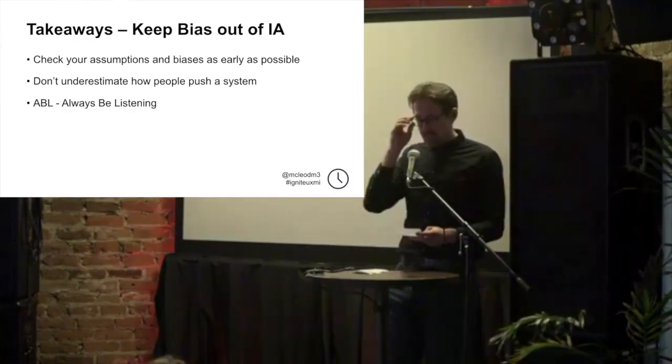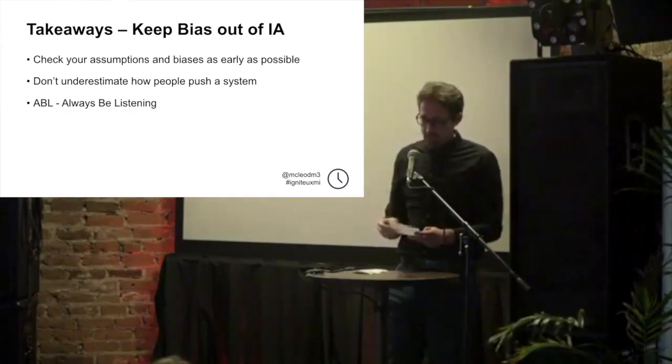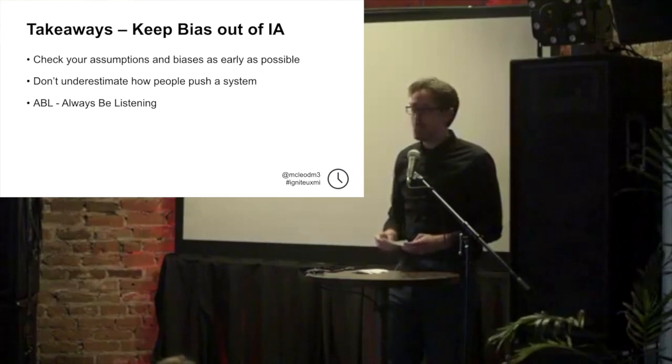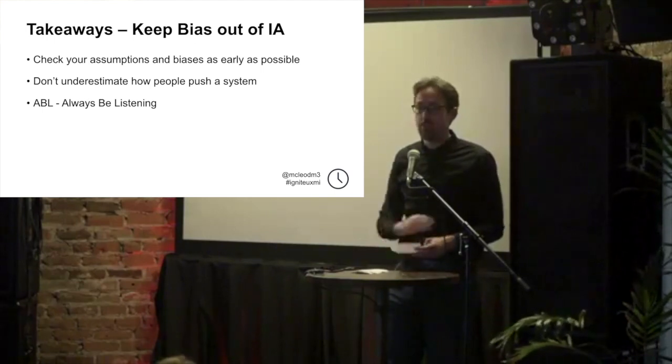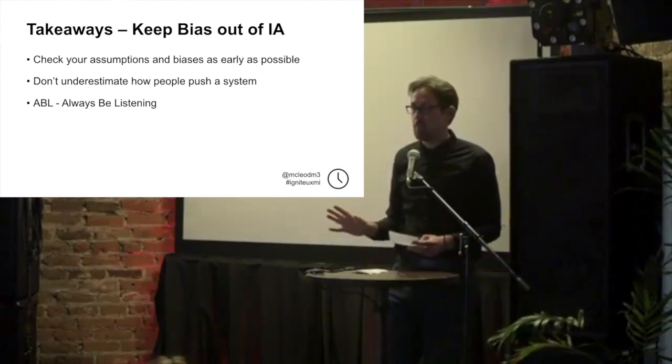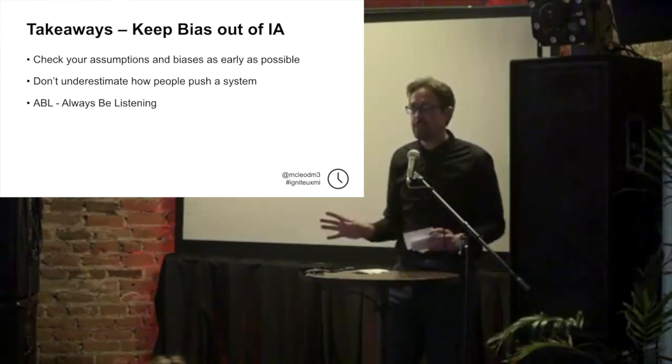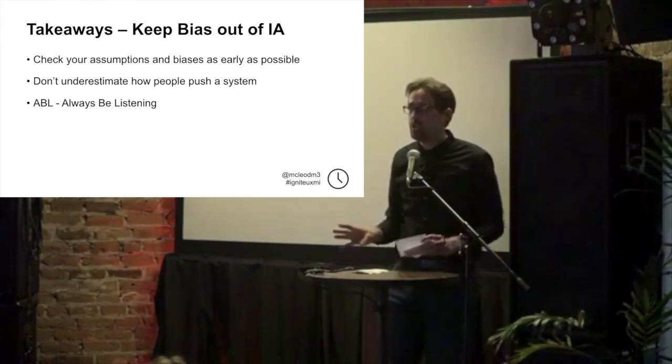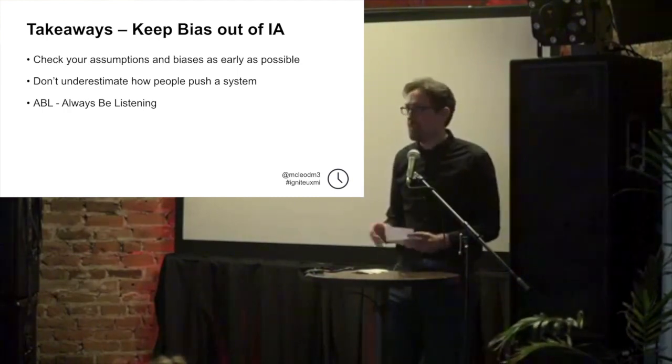So the takeaways, I highly recommend you try and work out the biases in your information architecture before a single database table gets built. Draw that stuff on paper, show it to your engineers, get a lot of feedback.